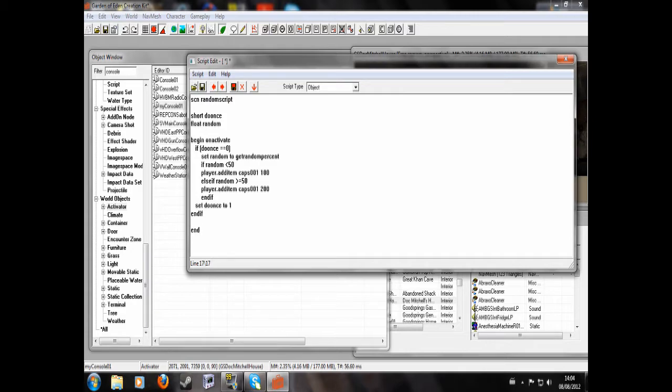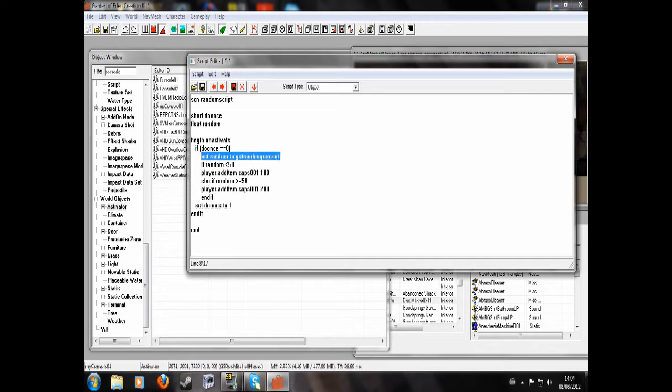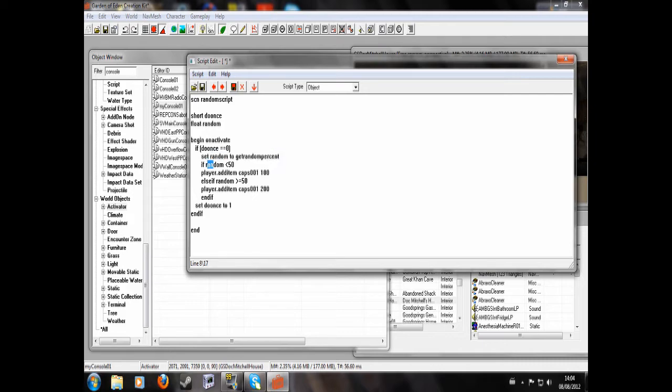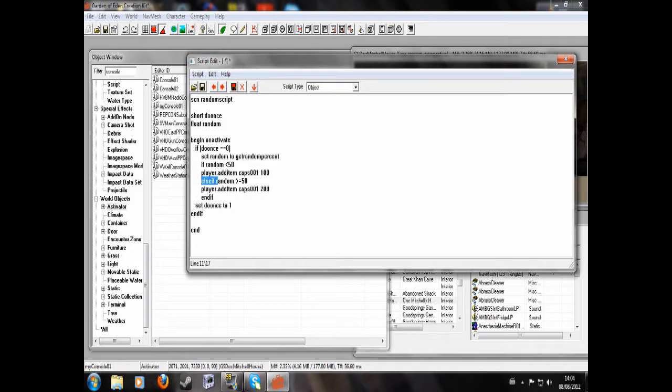So what this will do is, when you activate it, if do once equals zero, which it will be the first time, it will set random to a random number between 1 and 100. And if random is any value less than 50, the player will have 100 bottle caps added. Otherwise, if random is greater than or equal to 50, the player will get 200 caps.